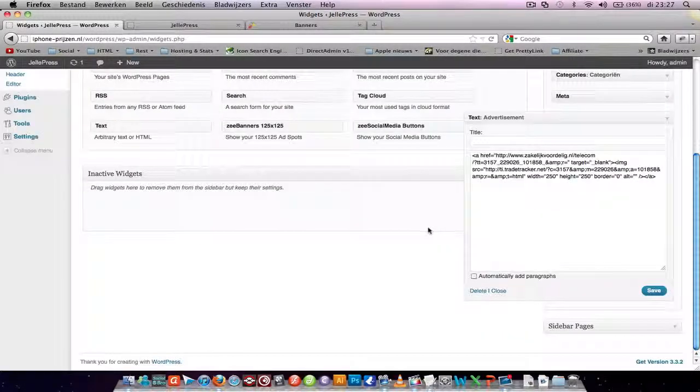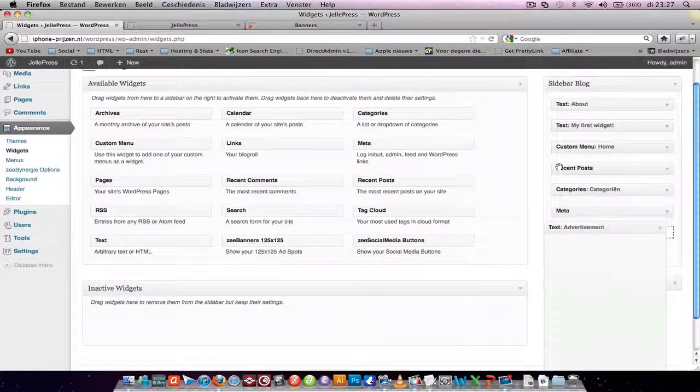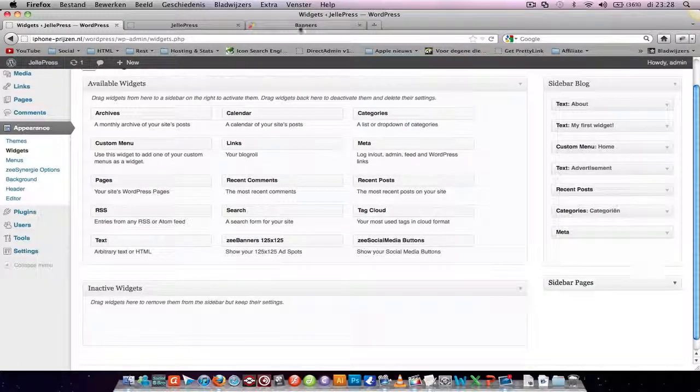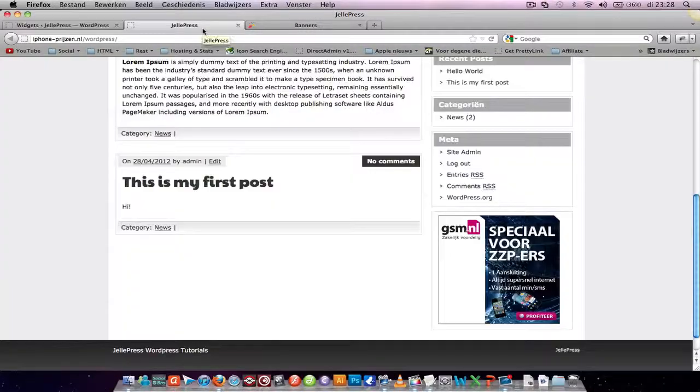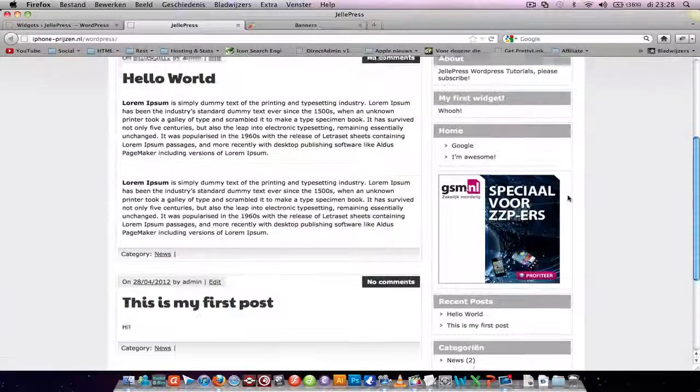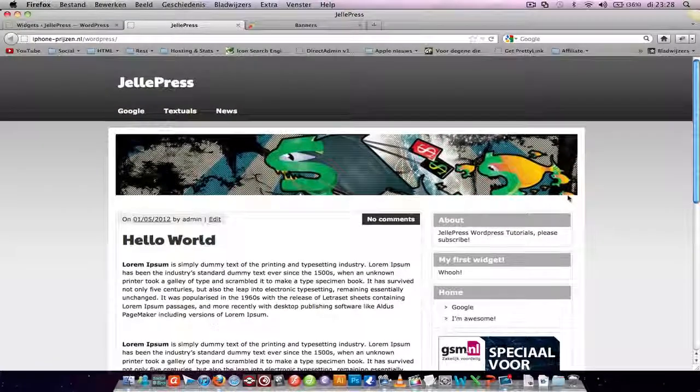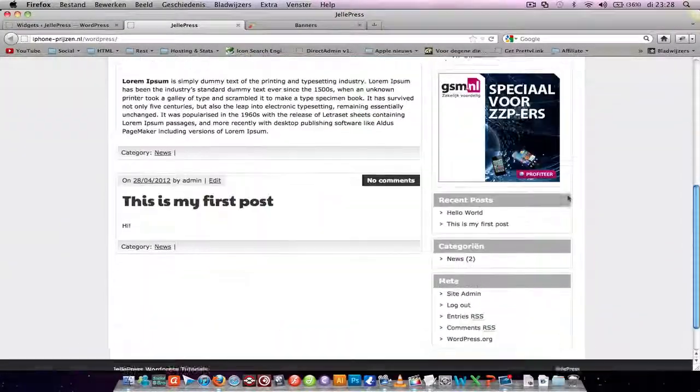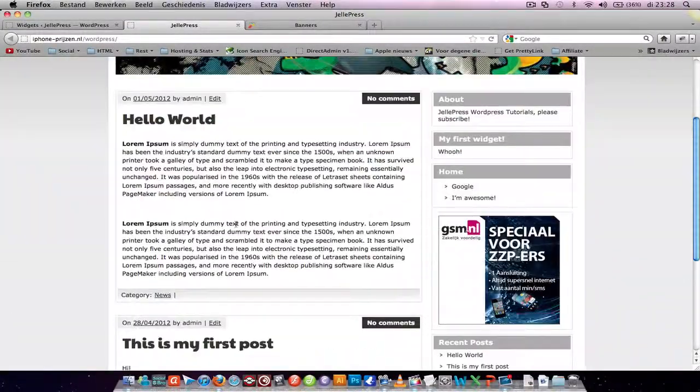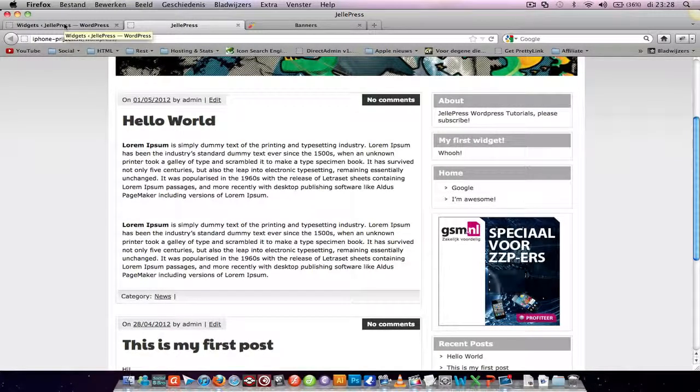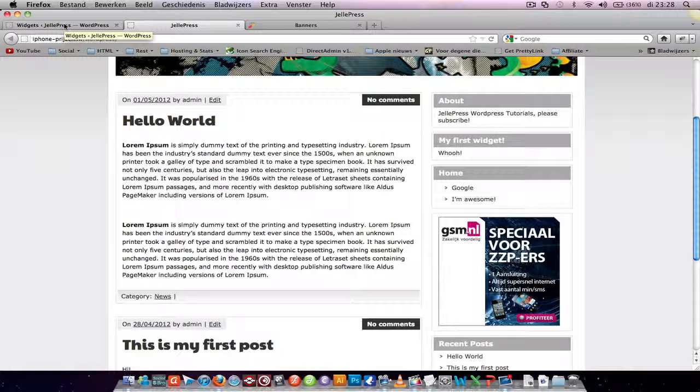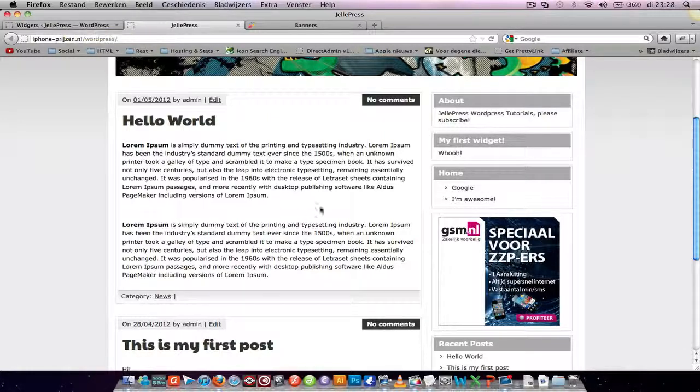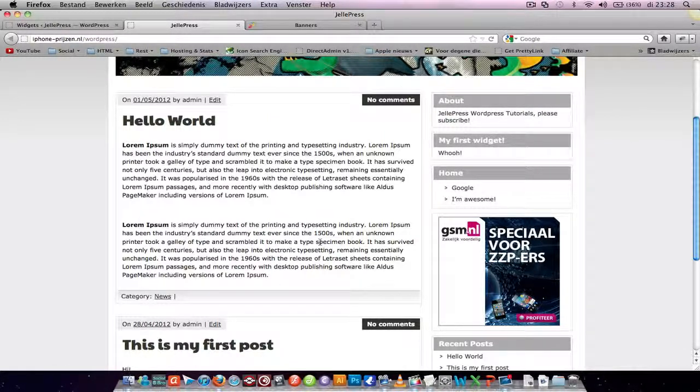And you can make it nice by dragging this over here, refresh your page, and it looks very nice. In another post, I'll show you how to insert Google AdSense into your WordPress page. See you later, guys.